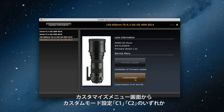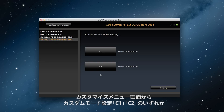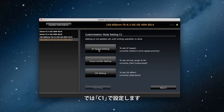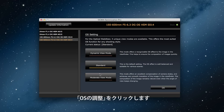We click on Customization and then Customization Mode Settings, and here we can select C1 or C2. Let's choose C1 this time, then we click on OS Settings.